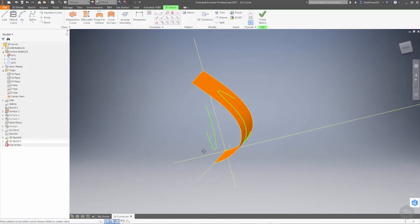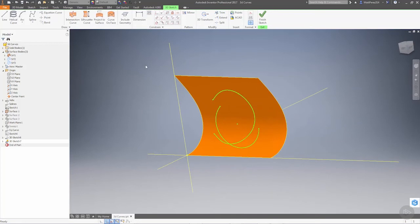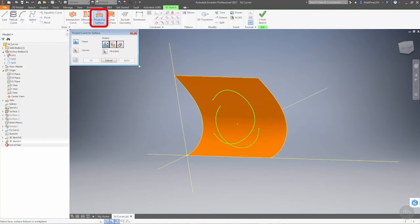All right, so now we have an arc on a 2D plane, and we want to project that to our surface.